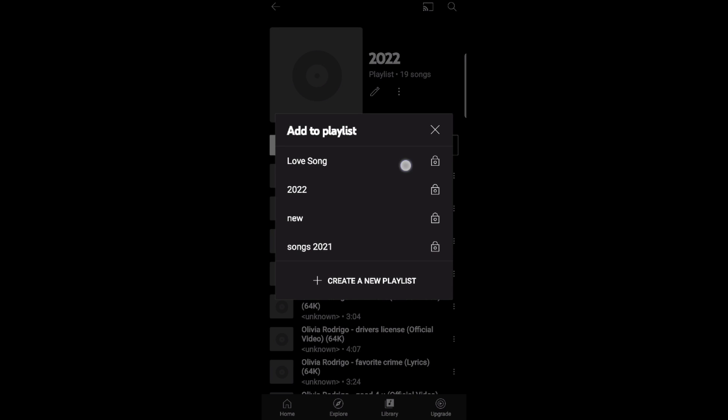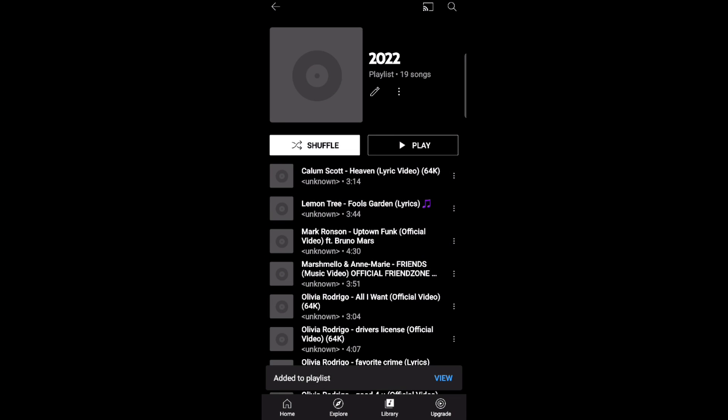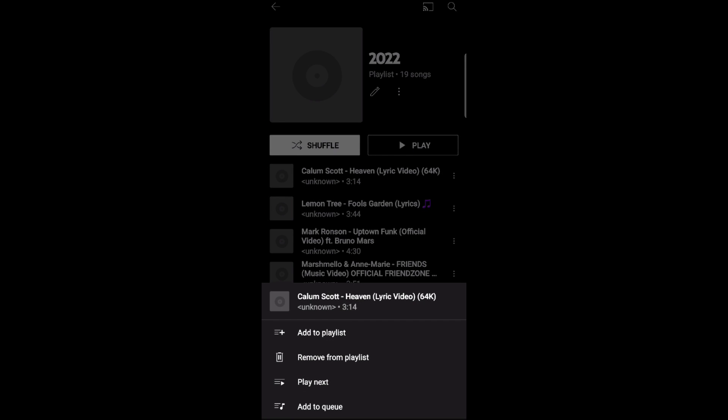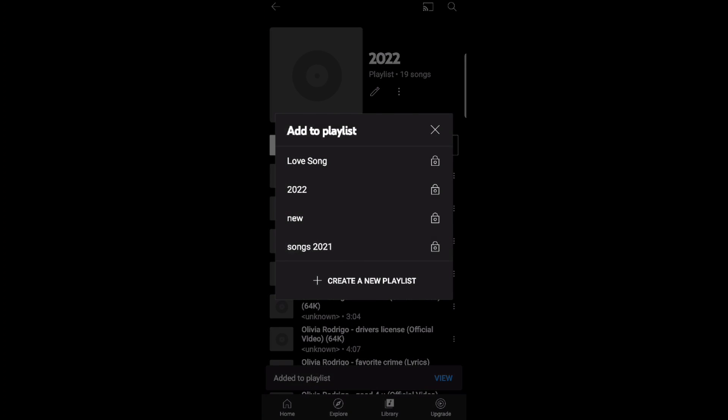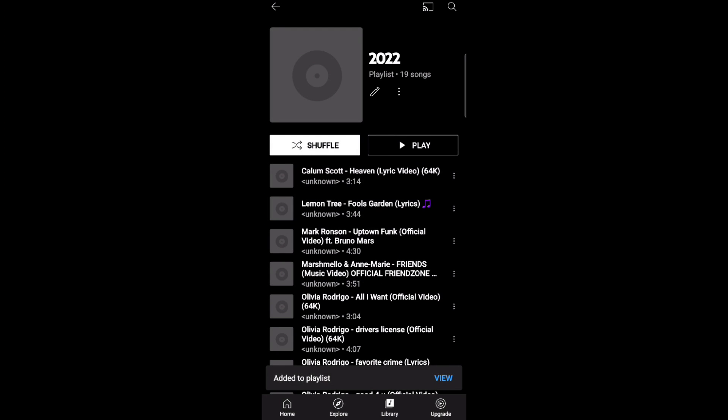Now your music is added to playlist Love Songs. If you want to add another music, just repeat the previous steps.